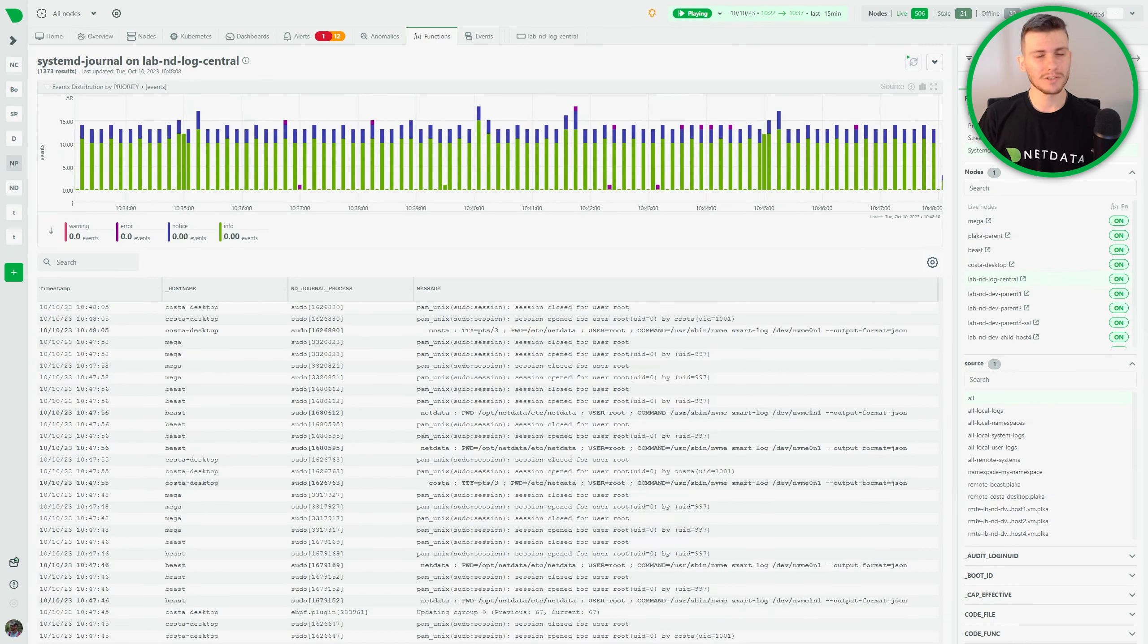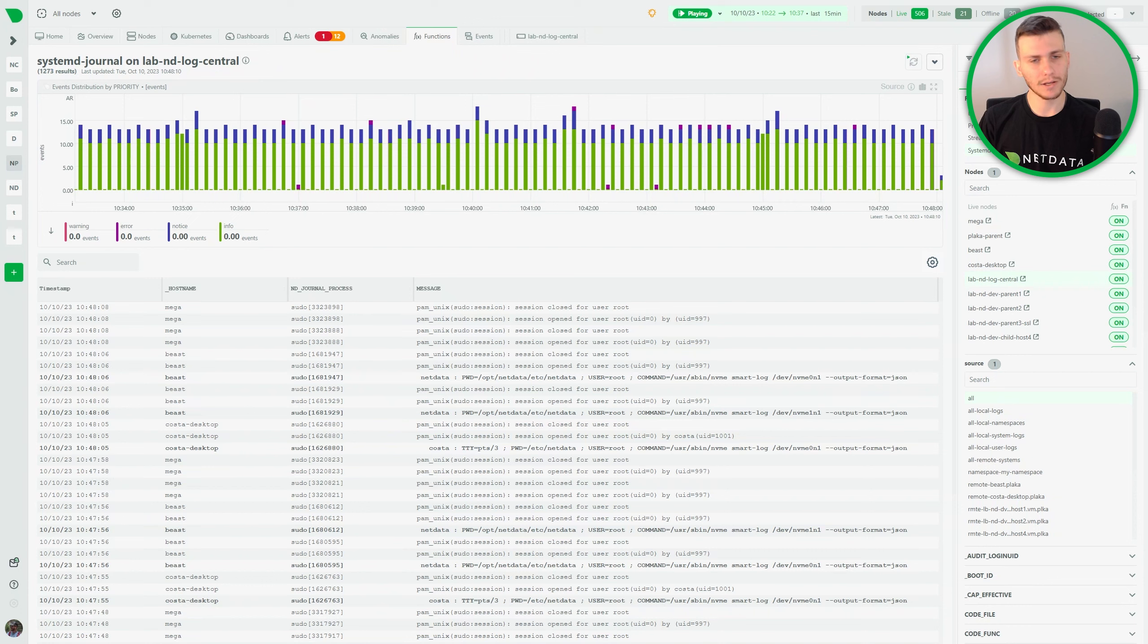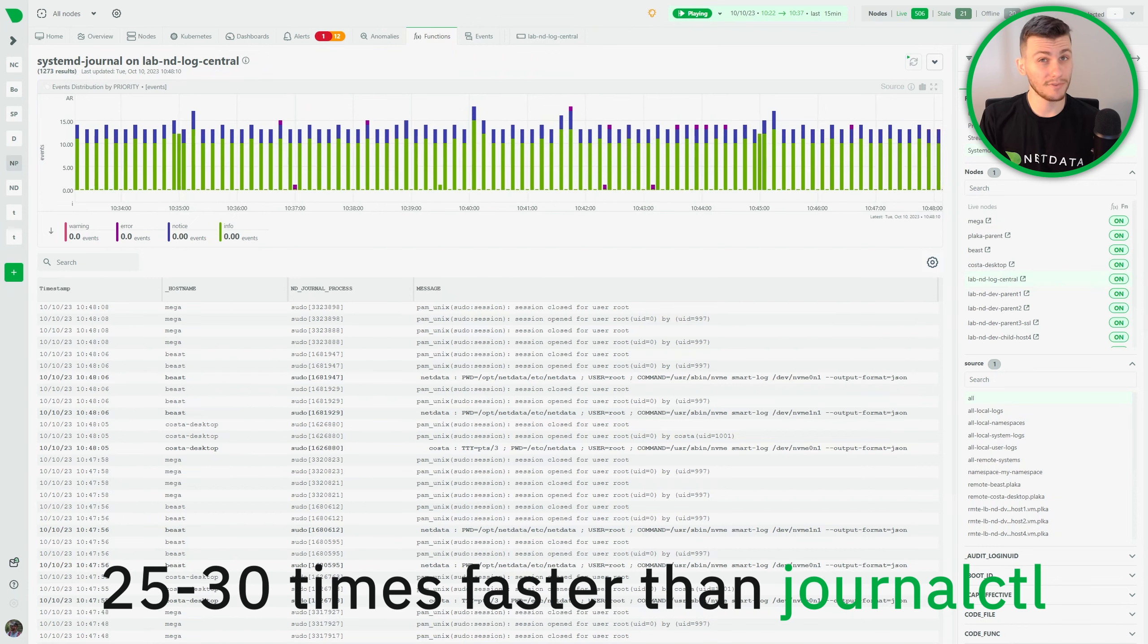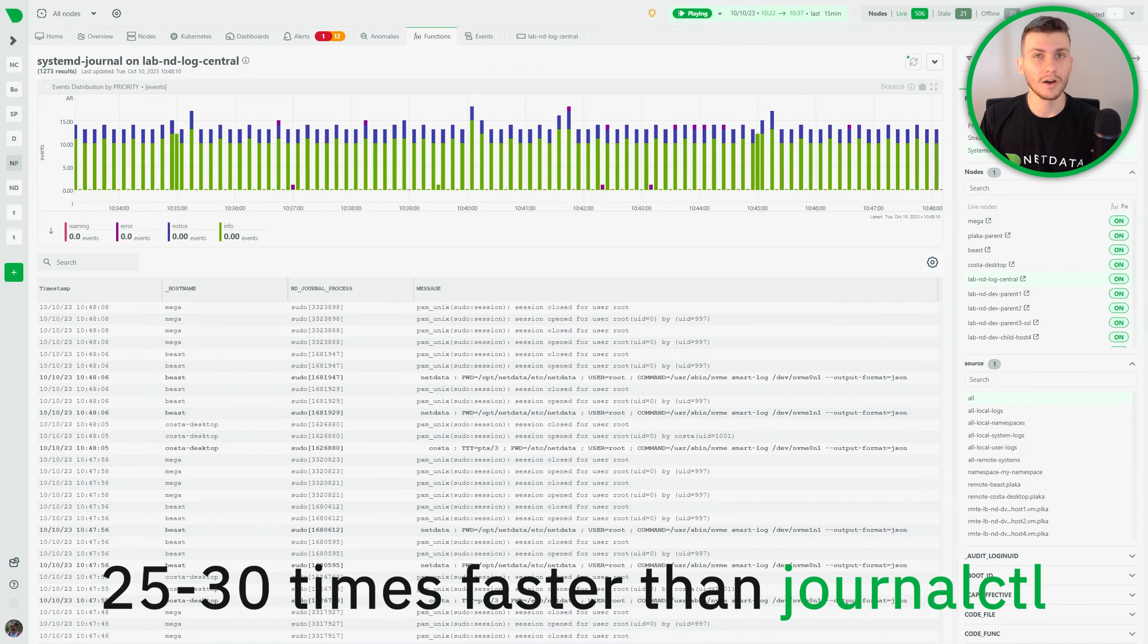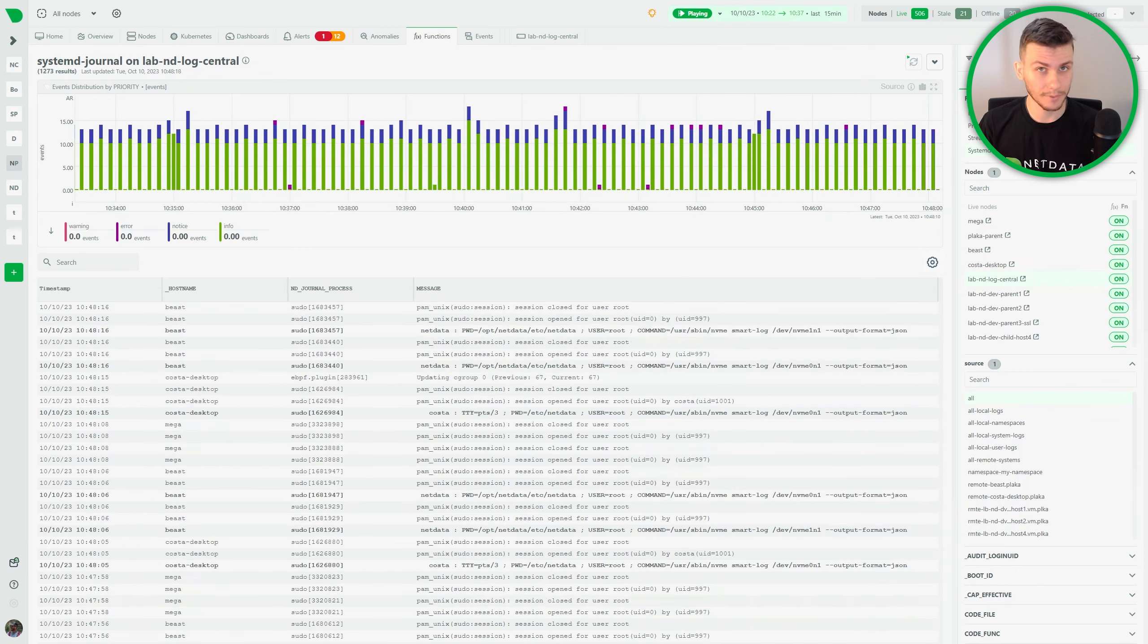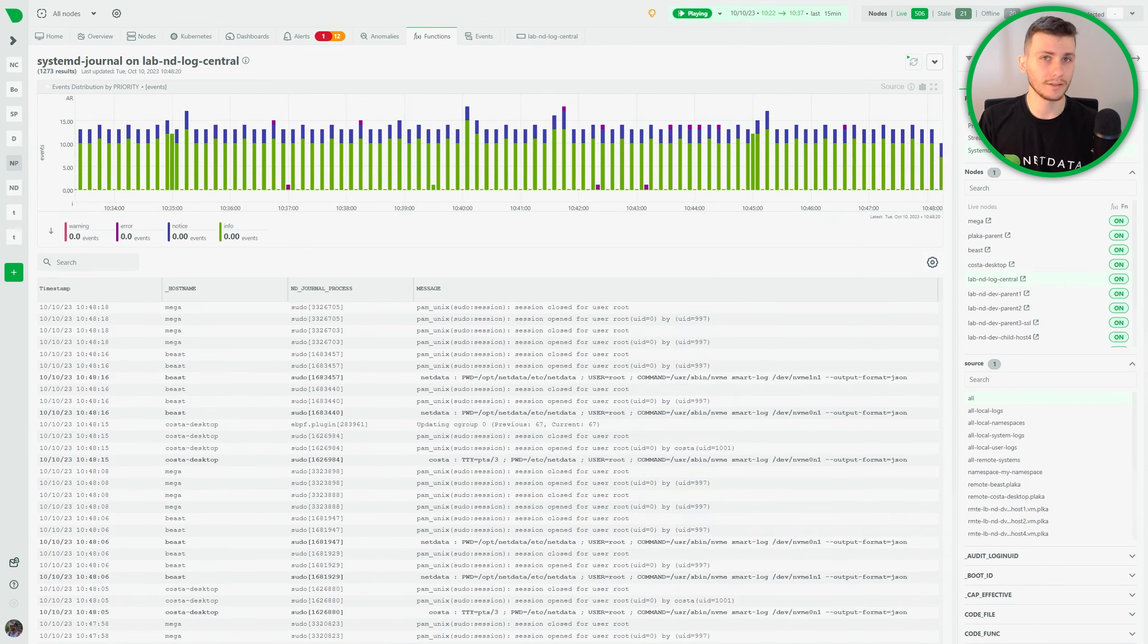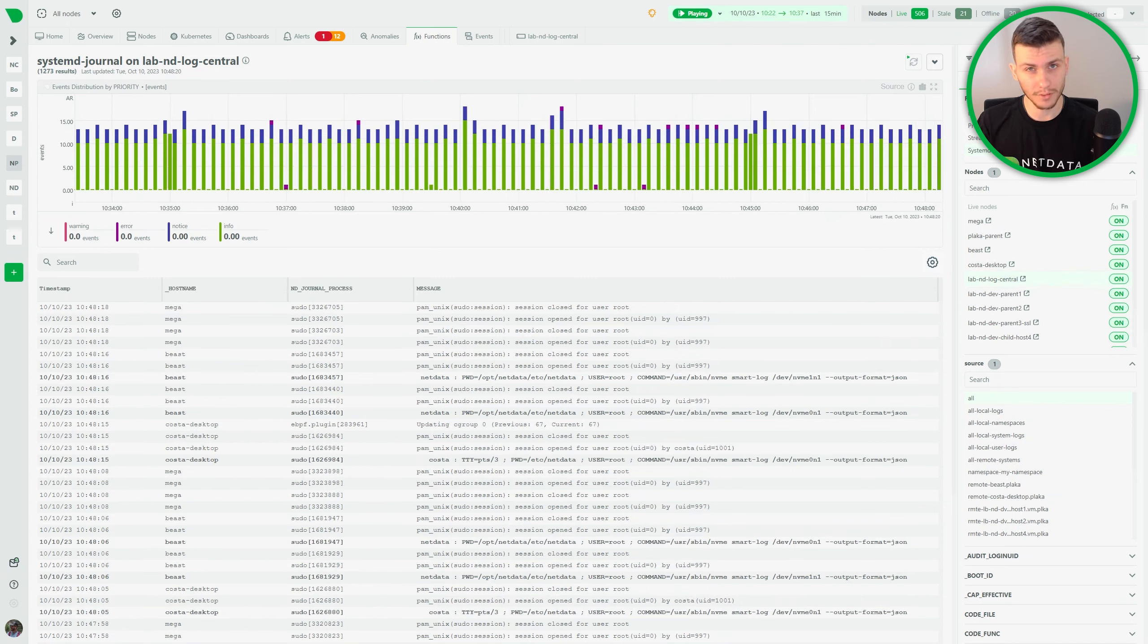The plugin that powers this function under the hood is about 25 to 30 times faster than JournalCDL on queries that access multiple journal files over a long time frame. We achieve that by querying each journal file individually and then merging the result, instead of handling multi-journal files the way LibSystemD does.